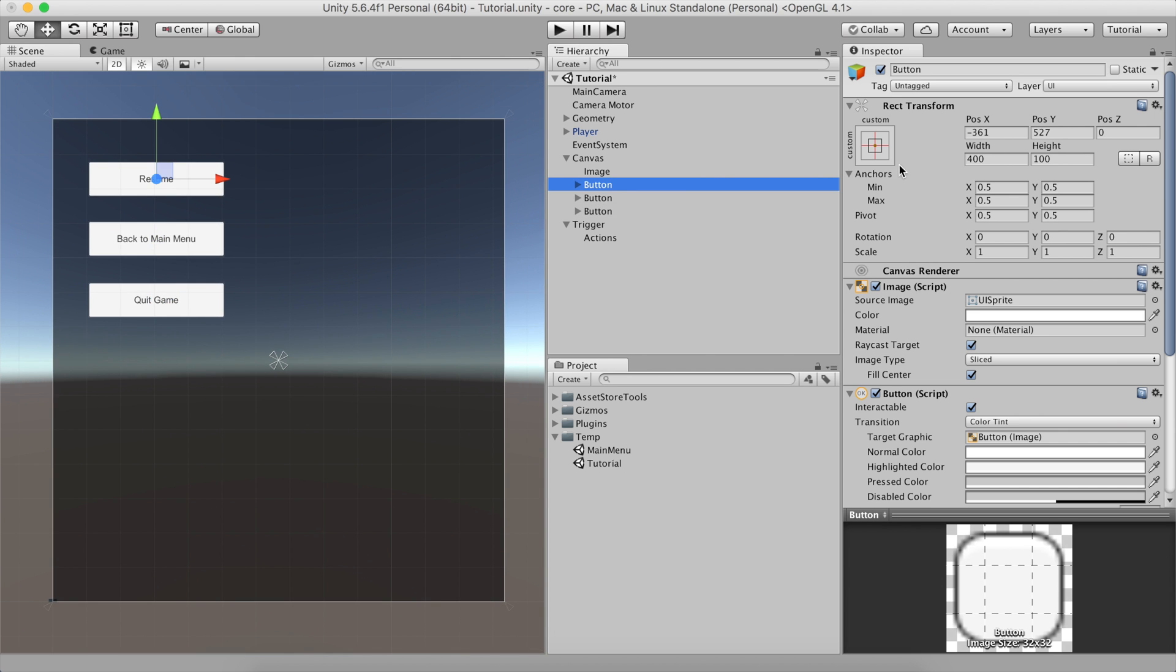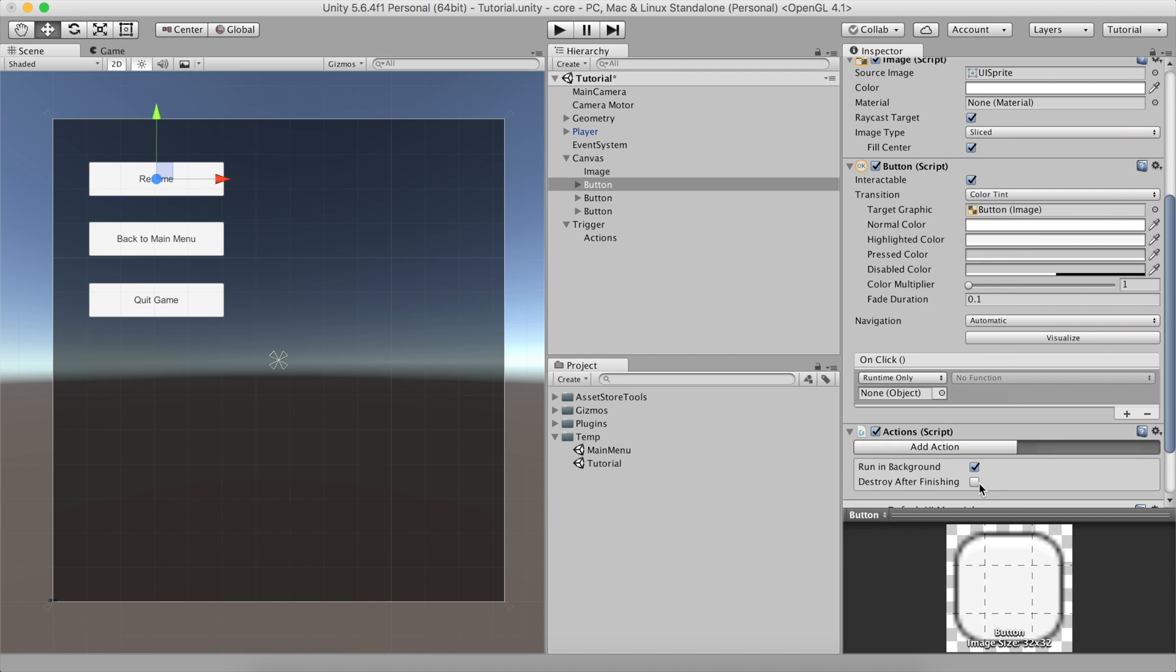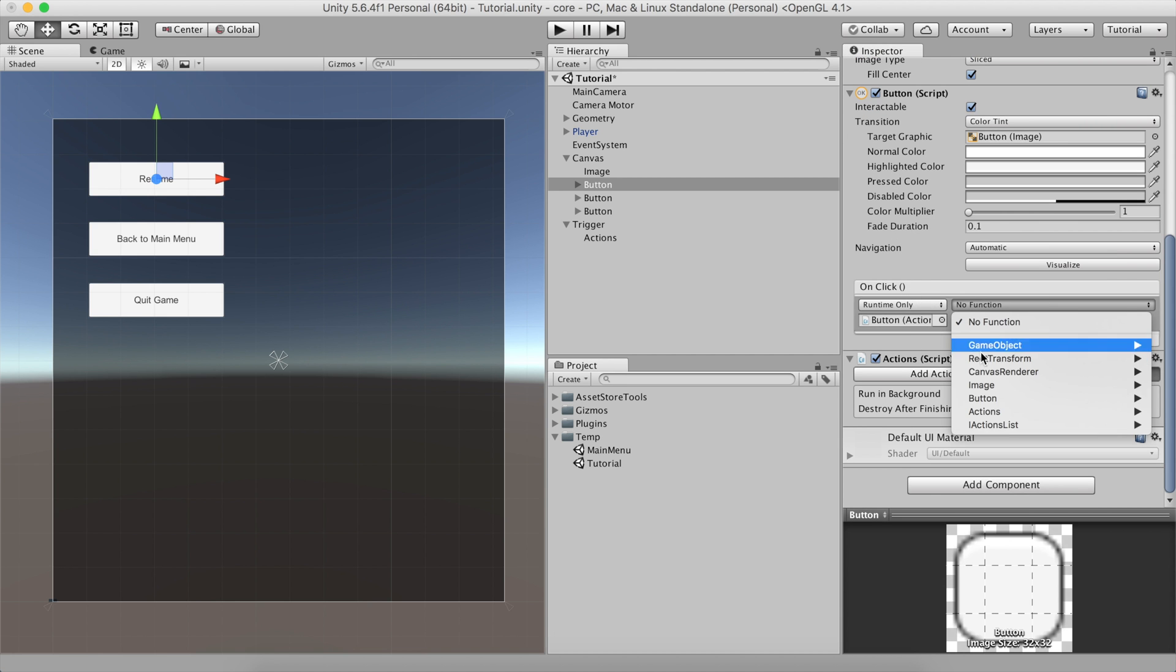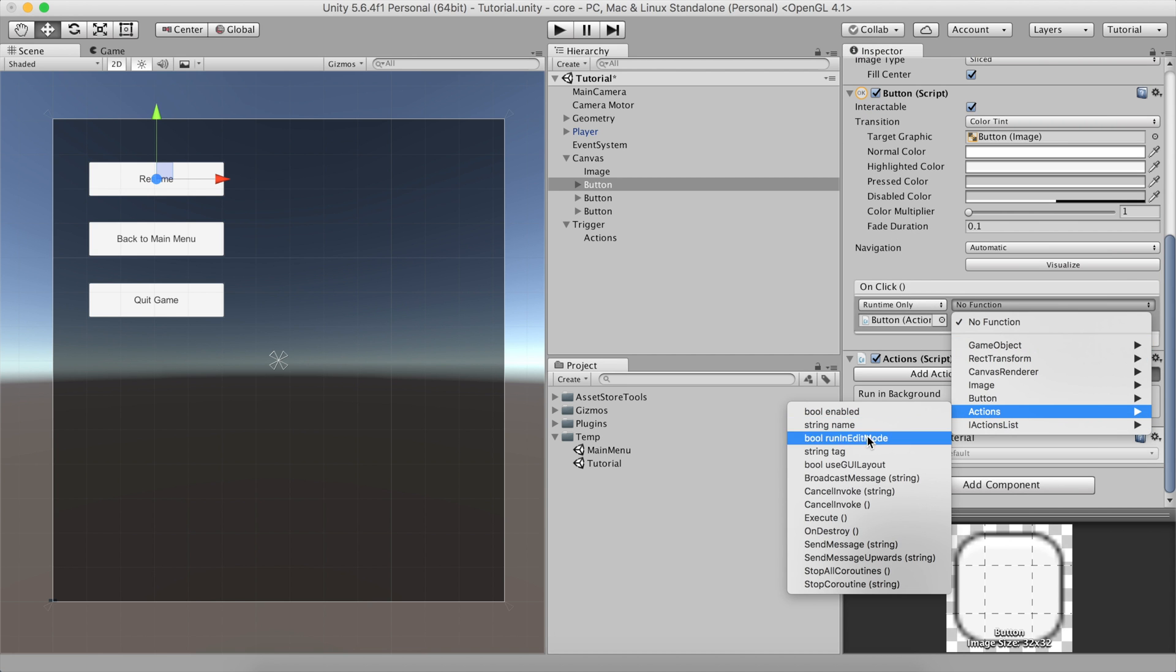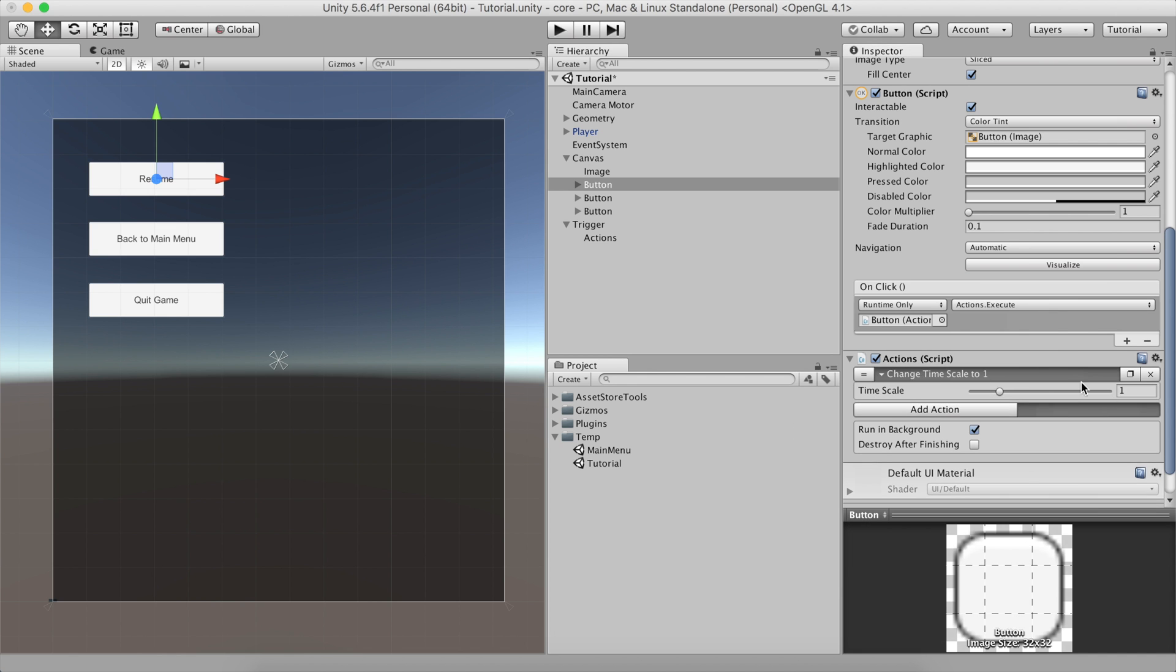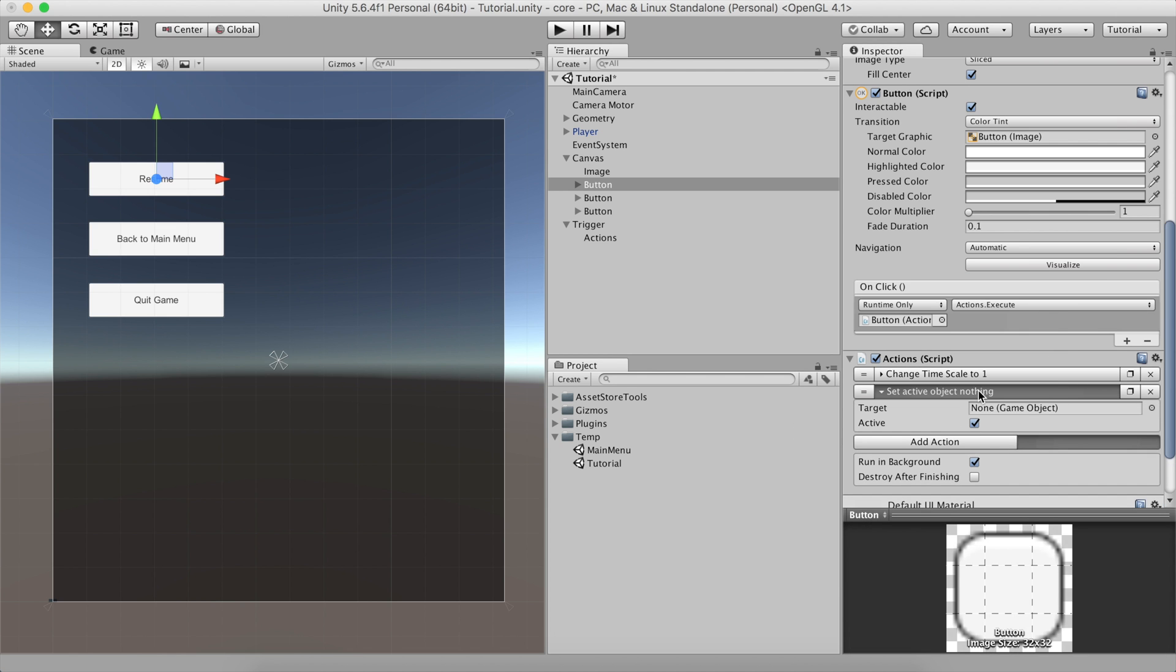Select it and click the little plus button. Add an Actions component and drag it to the OnClick event fired by the button. The method that needs to be called is named Execute. We want this button to resume the game, so the actions would be to set back the time scale to 1 and disable the canvas object.